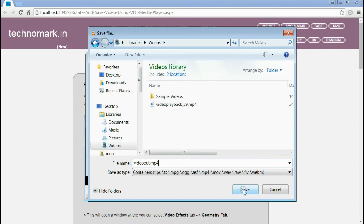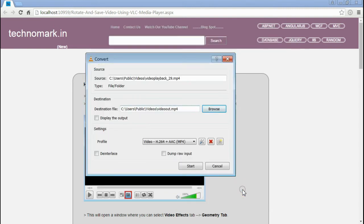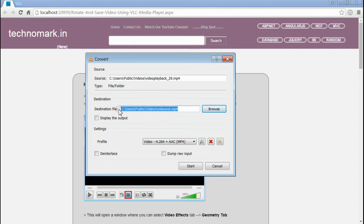Now, click Save button. Now, the newly created video will be placed in this path location.